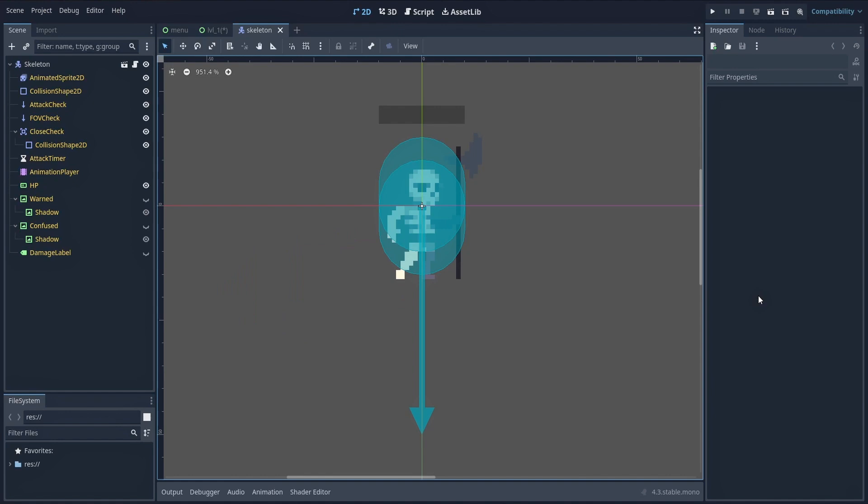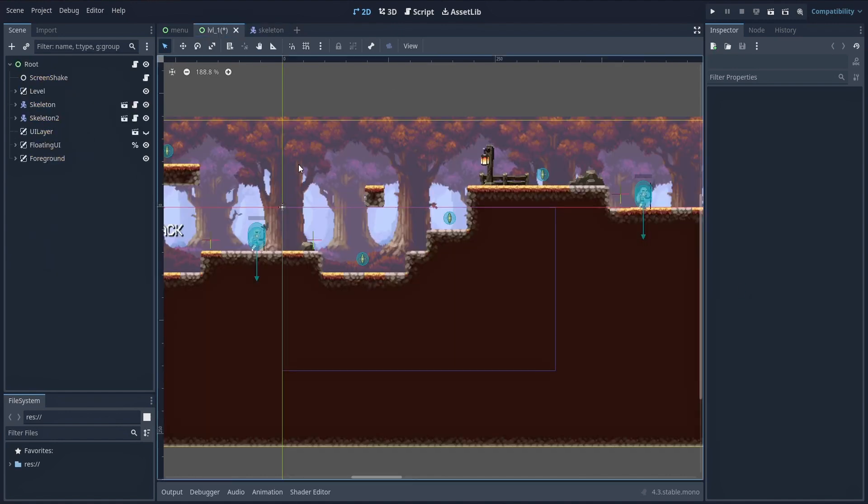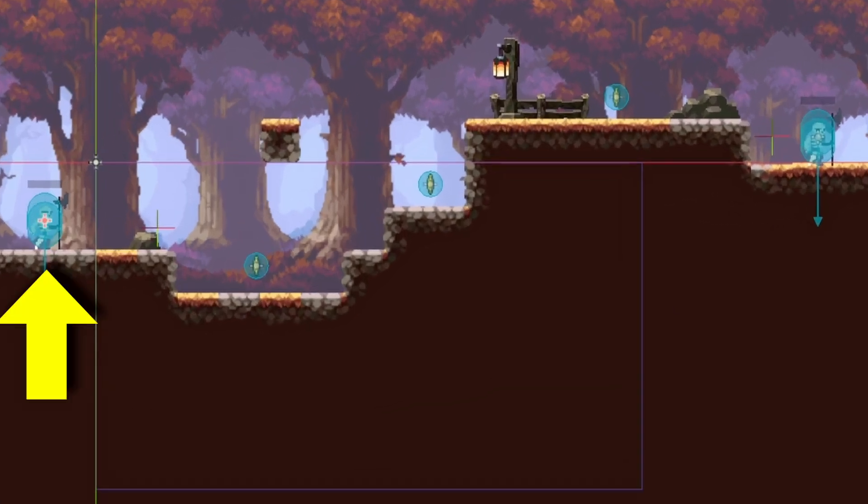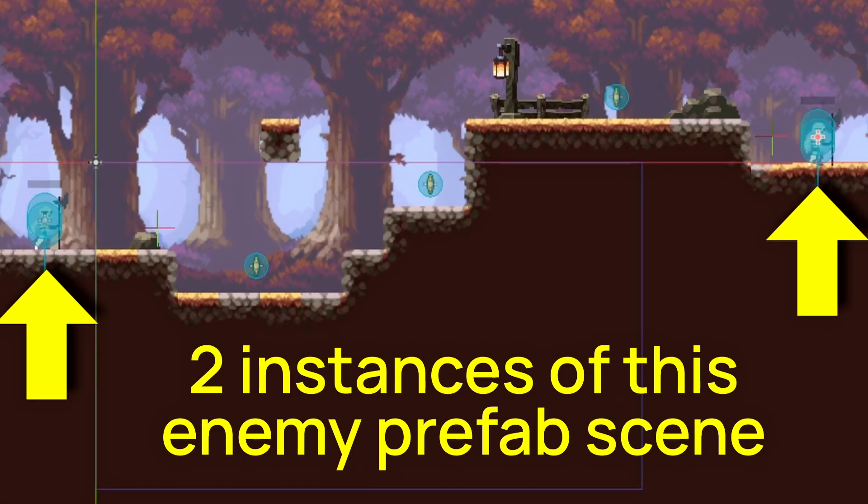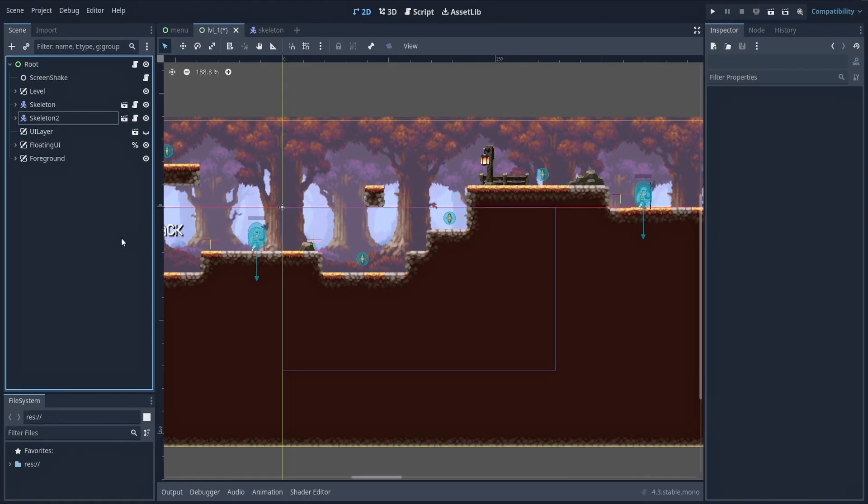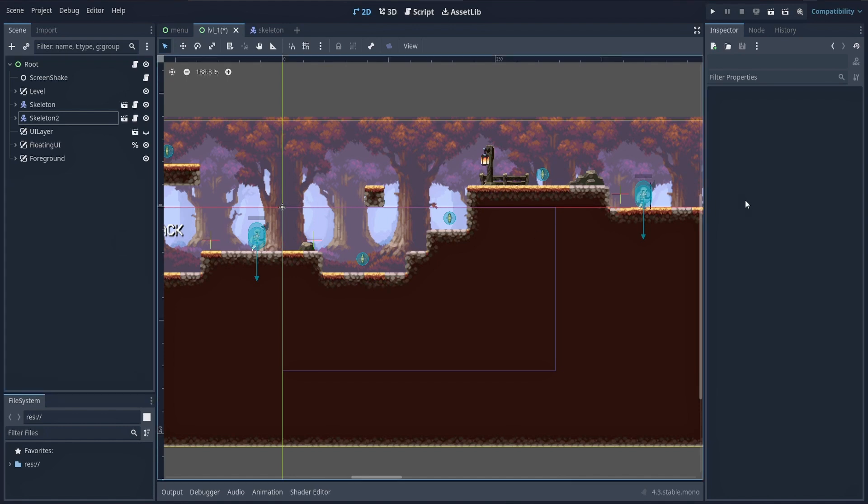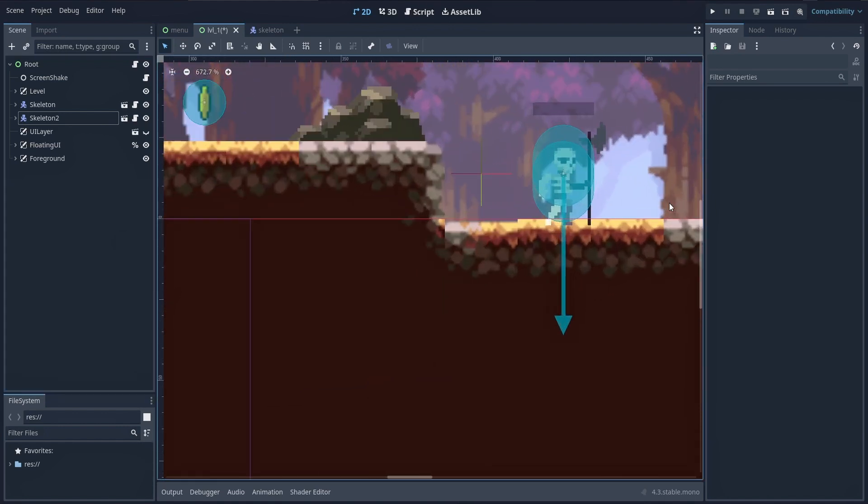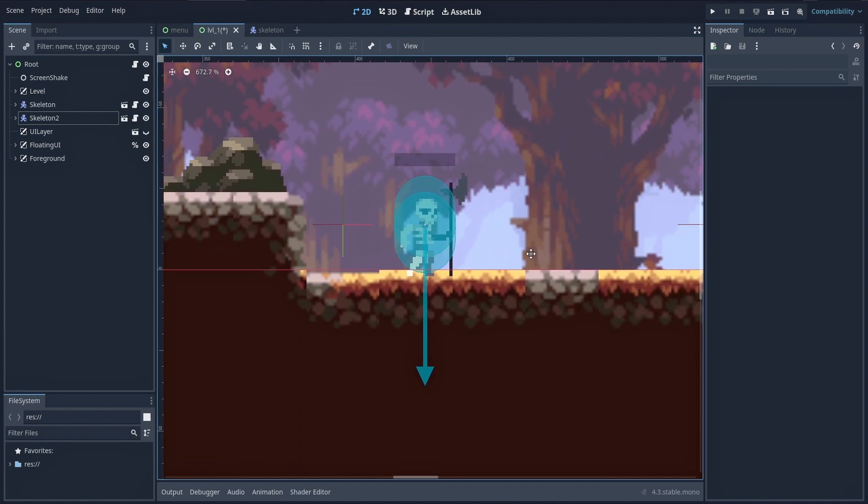And now what you want to do is reuse that prefab scene as an instance inside another scene, like your first level, for example. Okay, but what if in this level scene, you want to tweak some small detail, like coloring the sprite, or repositioning the health bar, just for this instance, and also without affecting the original enemy prefab scene?